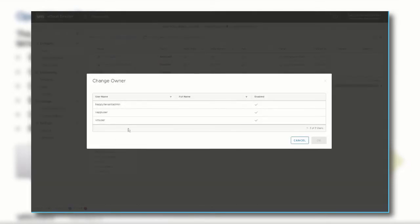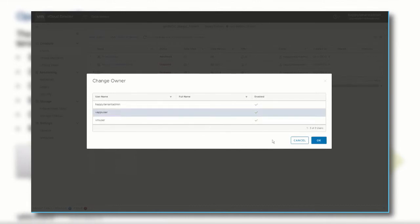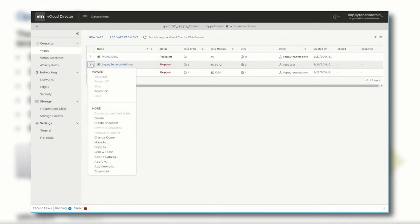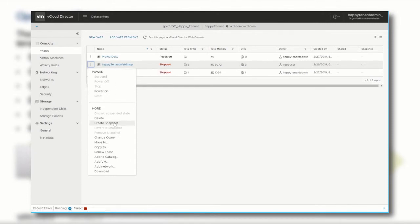This can be any user that is integrated within the vCloud Director organization based on LDAP or any other SAML-based authentication method. Before we start the VM or before we make any changes within the vApp or to the virtual machine's data, we want to make sure that we create a snapshot of the current state.